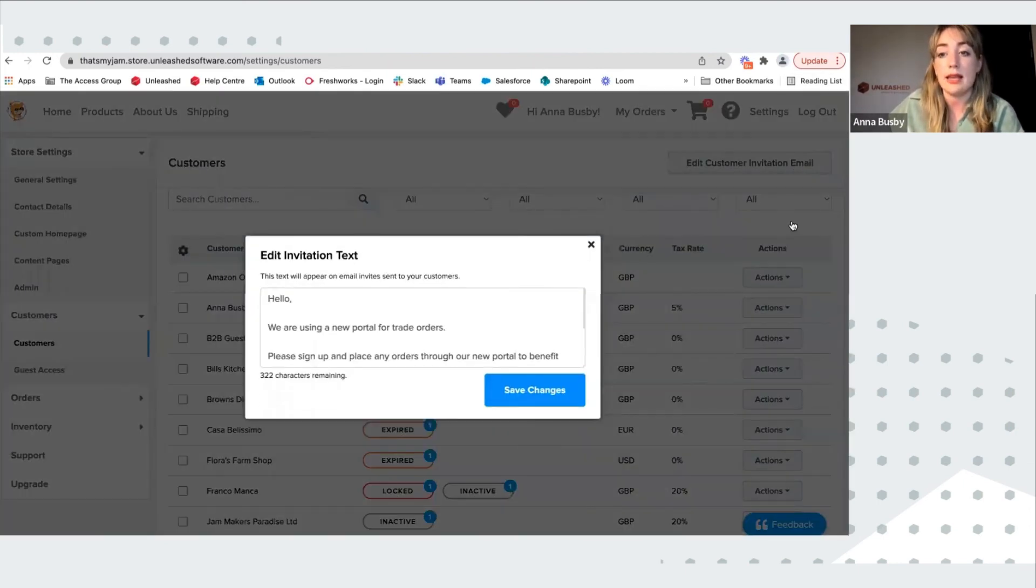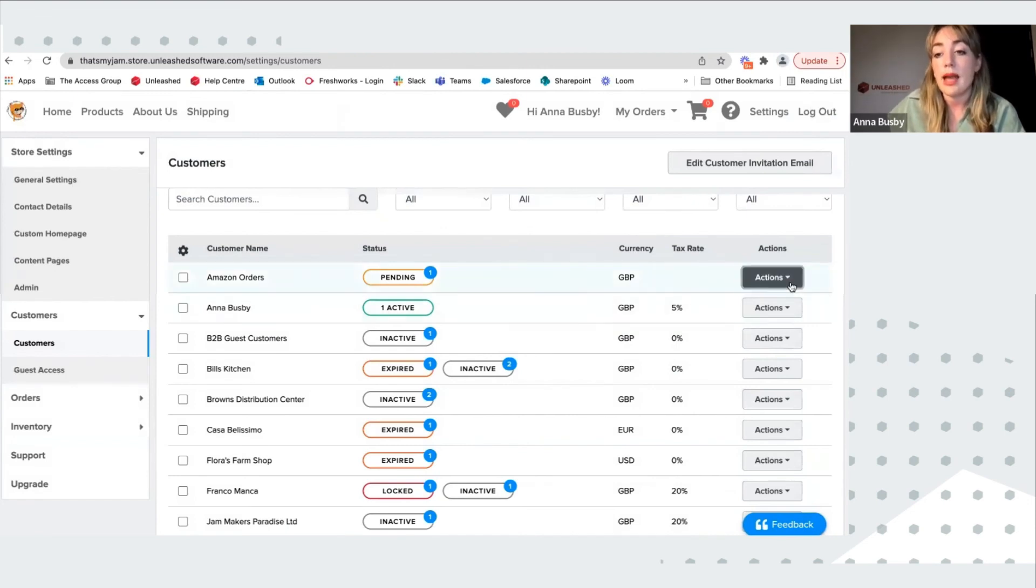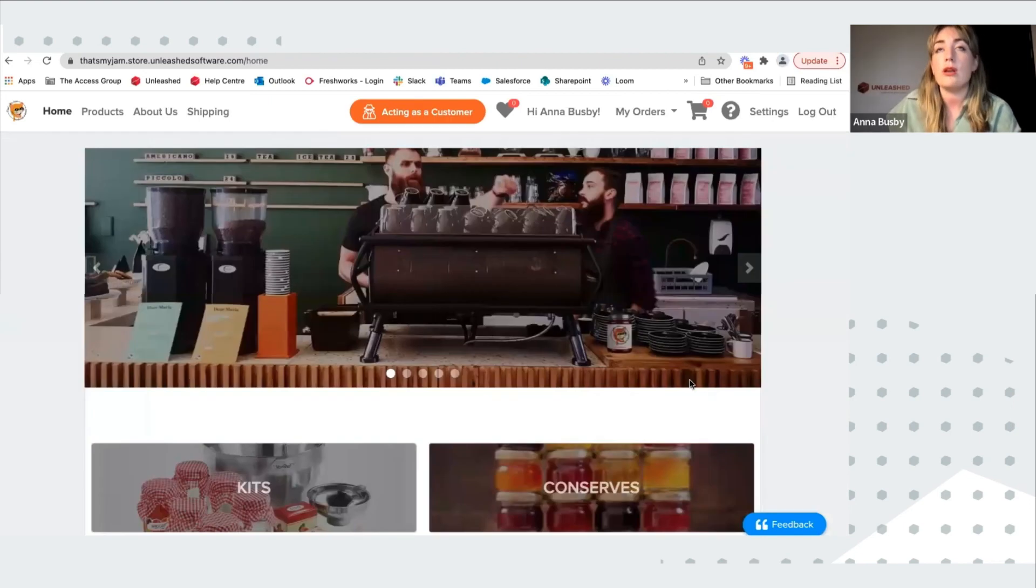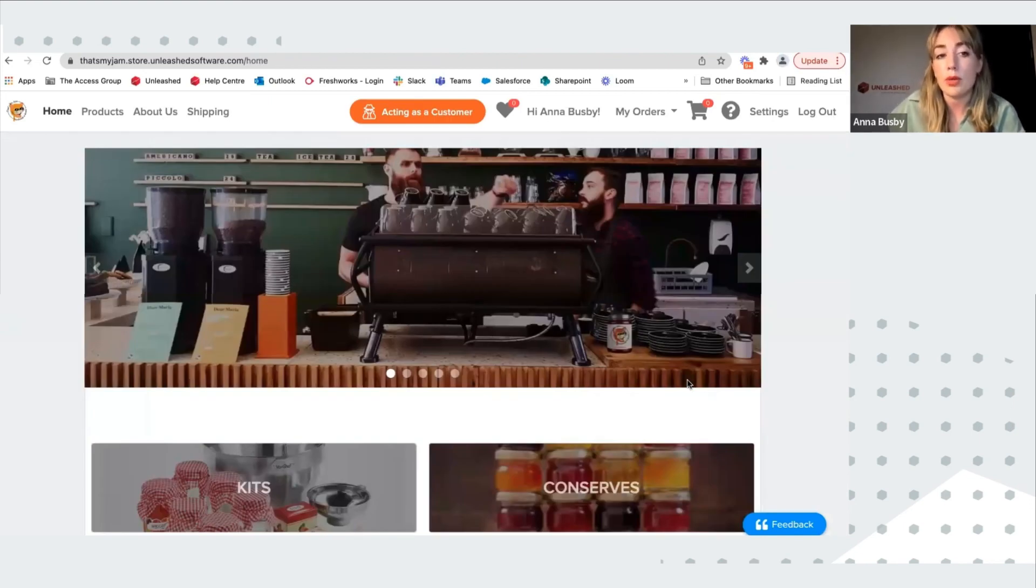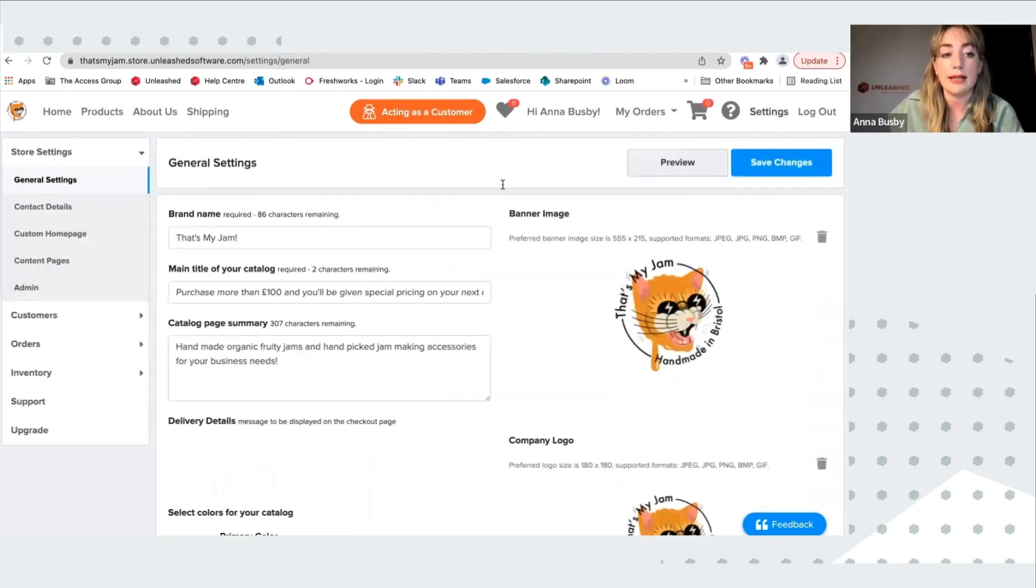You can edit the invitation email here if you want to customize it. And you can also manage your contacts here. You can act as customer, so you can have a look about what the store would look like. And then navigate back to settings.